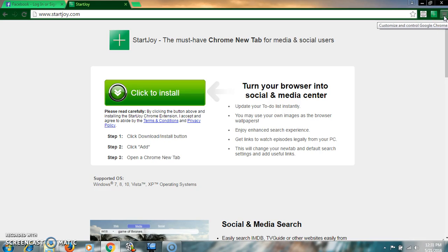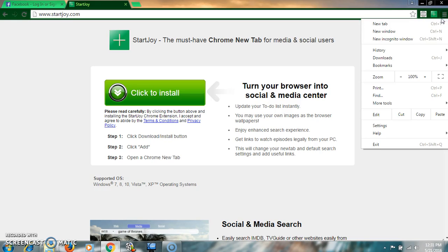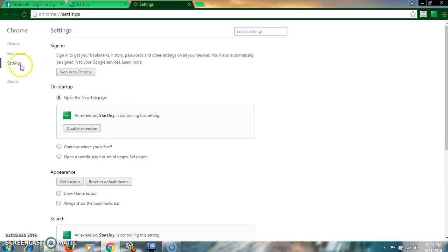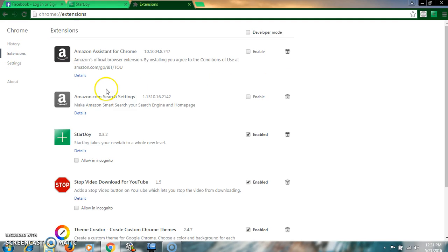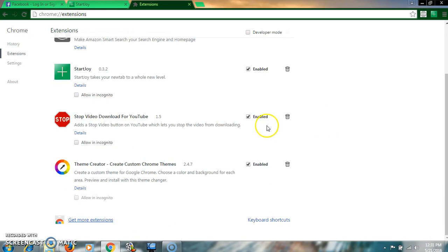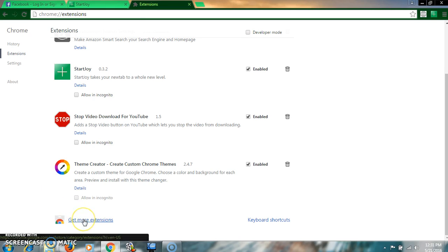Just click on customize and control Google Chrome, click on settings, click on extensions. I have already downloaded and installed the software, that's why it is enabled. But what you need to do is just click on get more extensions.